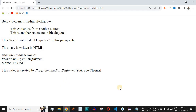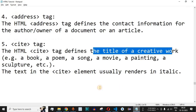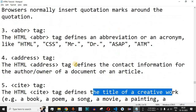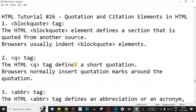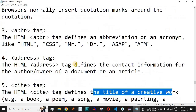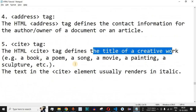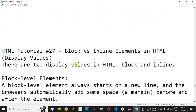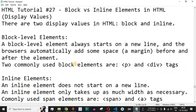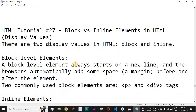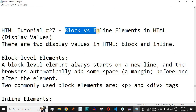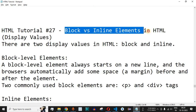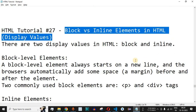Comment below whether you learned something from this video. Please like the video so it reaches more people, and subscribe to the channel for notifications on upcoming videos. The next video will be about block versus inline elements in HTML, so stay tuned.